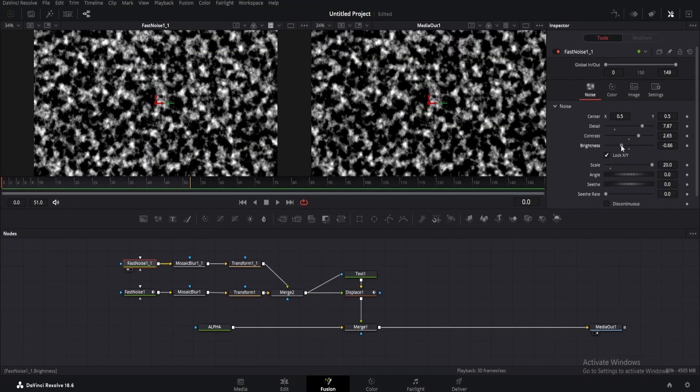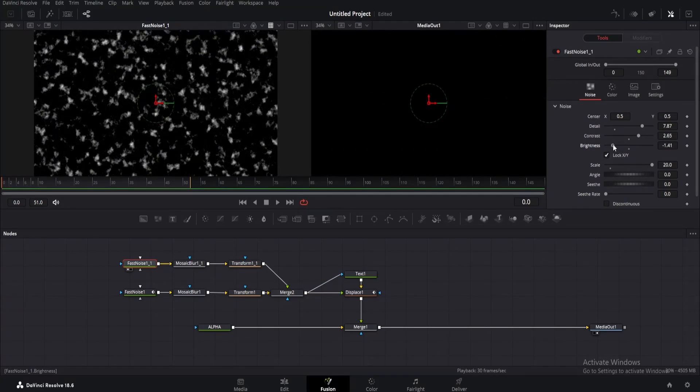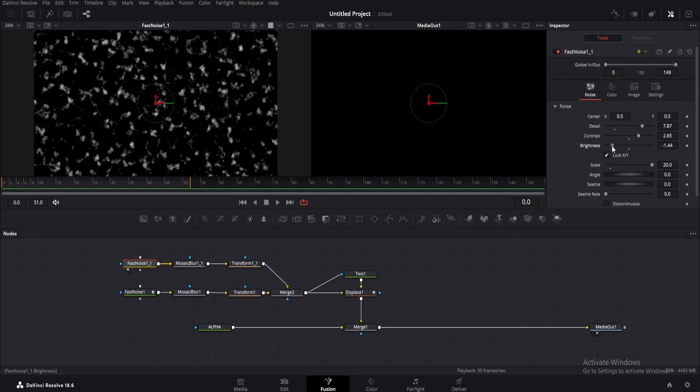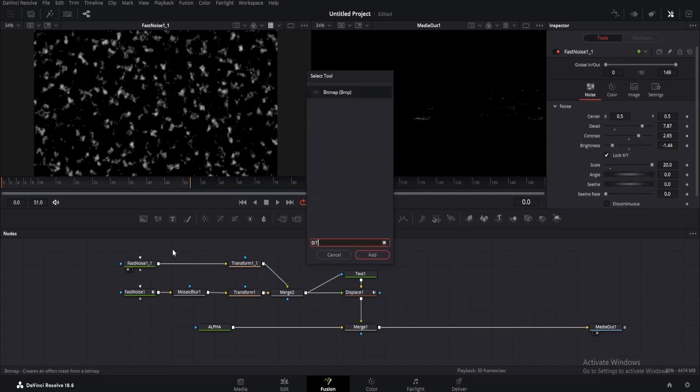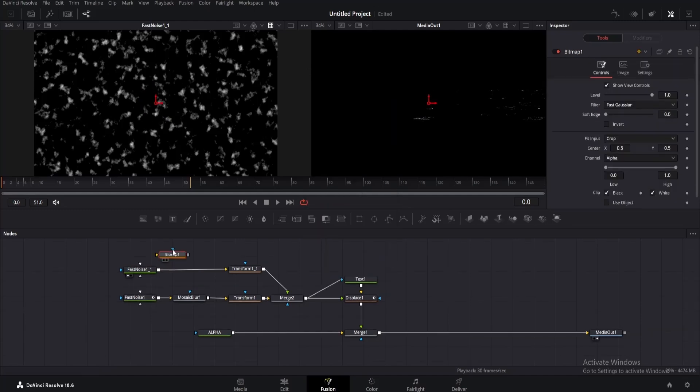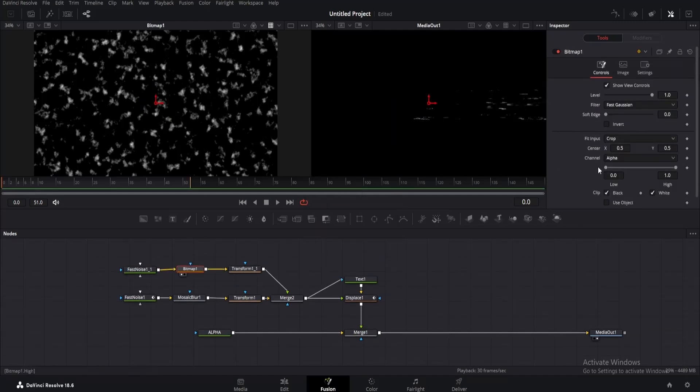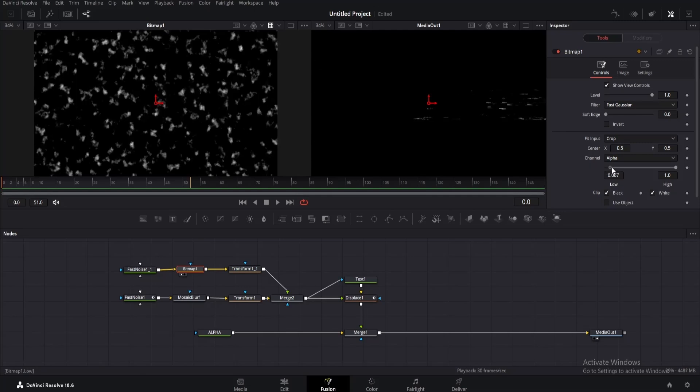Now decrease the brightness until you get something like this, just a little more. Okay, now delete the mosaic blur from this one. Then click on the empty area and add a bitmap node. Press Shift and drag it to the node line so it connects properly.